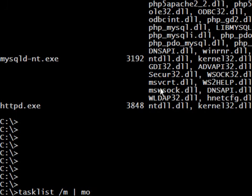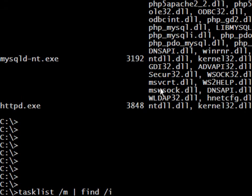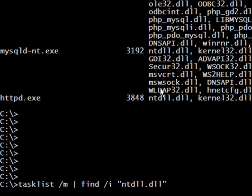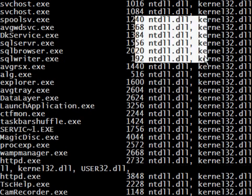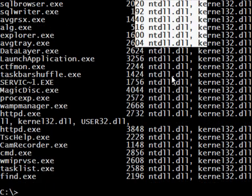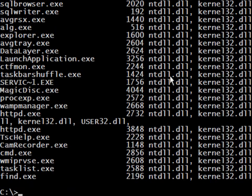There is another very useful command you'll like if you work on Linux: find. For example, I want to find all the processes that use a specific DLL. I use the /I option to make it case-insensitive, and specify a DLL name. Here we see all the processes that load this specific DLL.